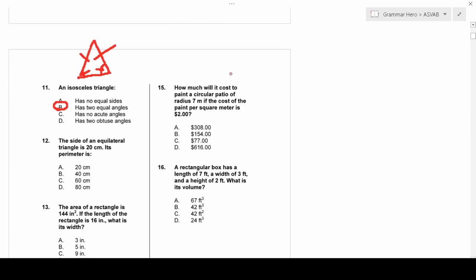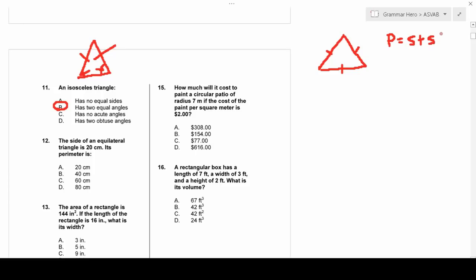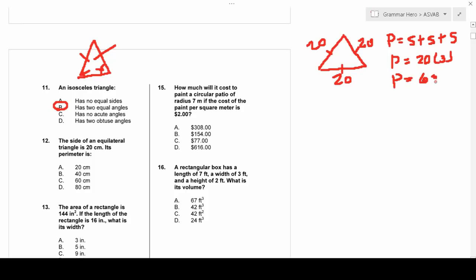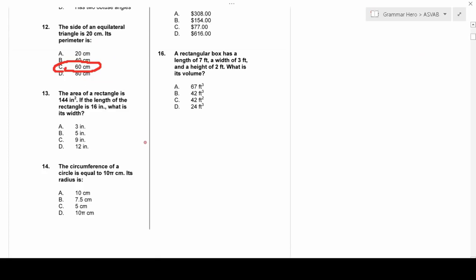Number twelve: the side of an equilateral triangle is 20 centimeters. What is its perimeter? An equilateral triangle has all three sides equal. Perimeter is the distance around an object — you add up all the sides. Since all three sides are 20, the perimeter is 20 × 3 = 60 centimeters.